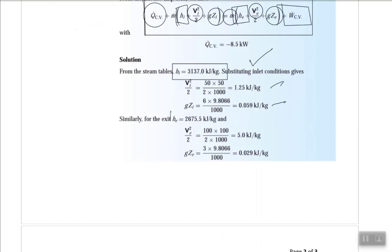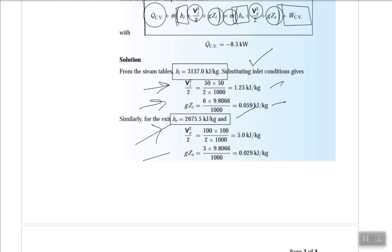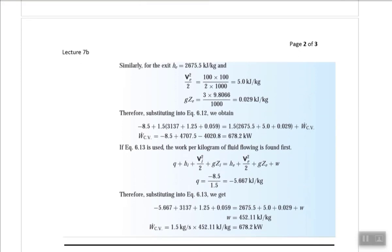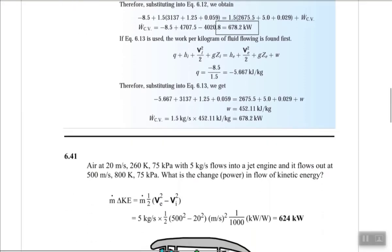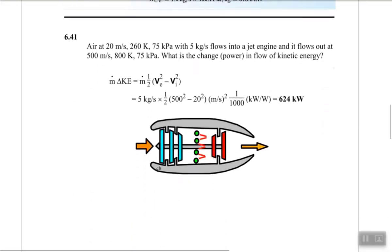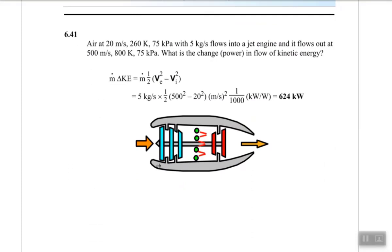With the inlet and exit enthalpies, and the kinetic and potential energy terms at both states, we substitute all values into the steady flow energy equation. The result is a work output of 678.2 kW.